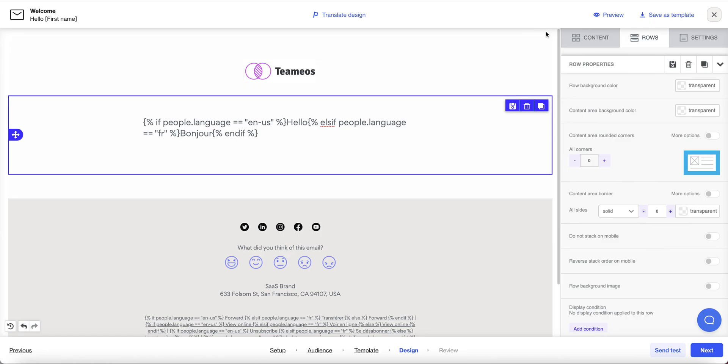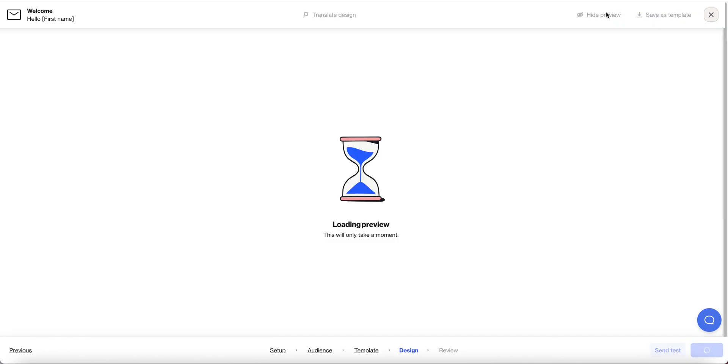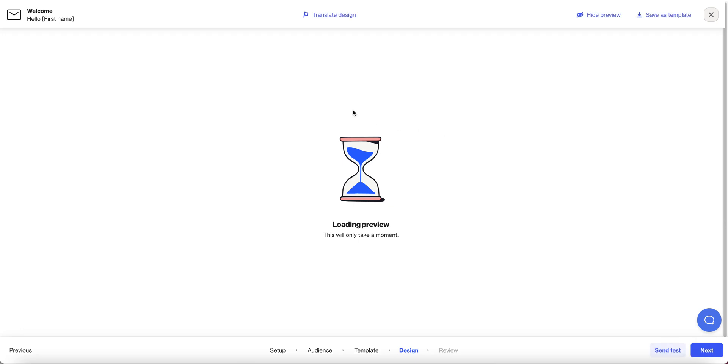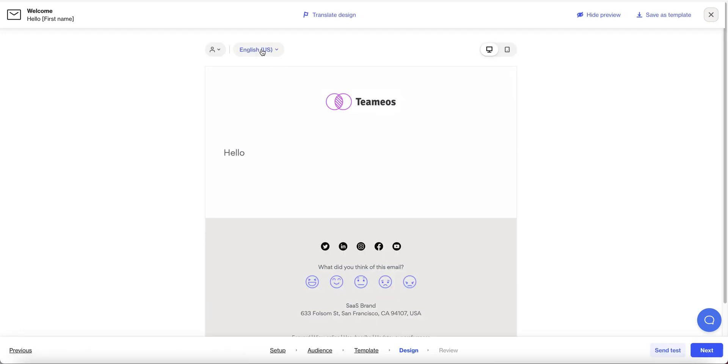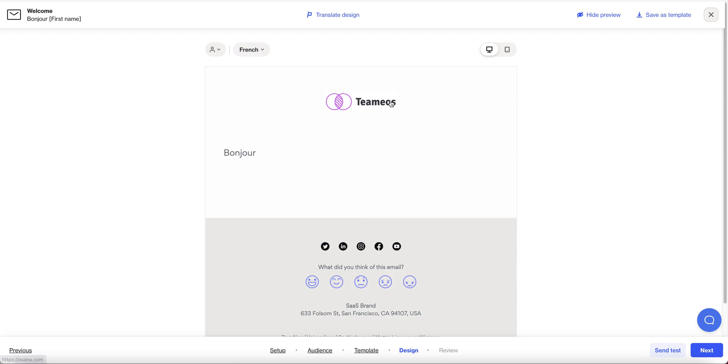Now I can test what that looks like by coming over to preview and we've got a toggle option to see what the email looks like for someone with the English language preference and the French language preference.